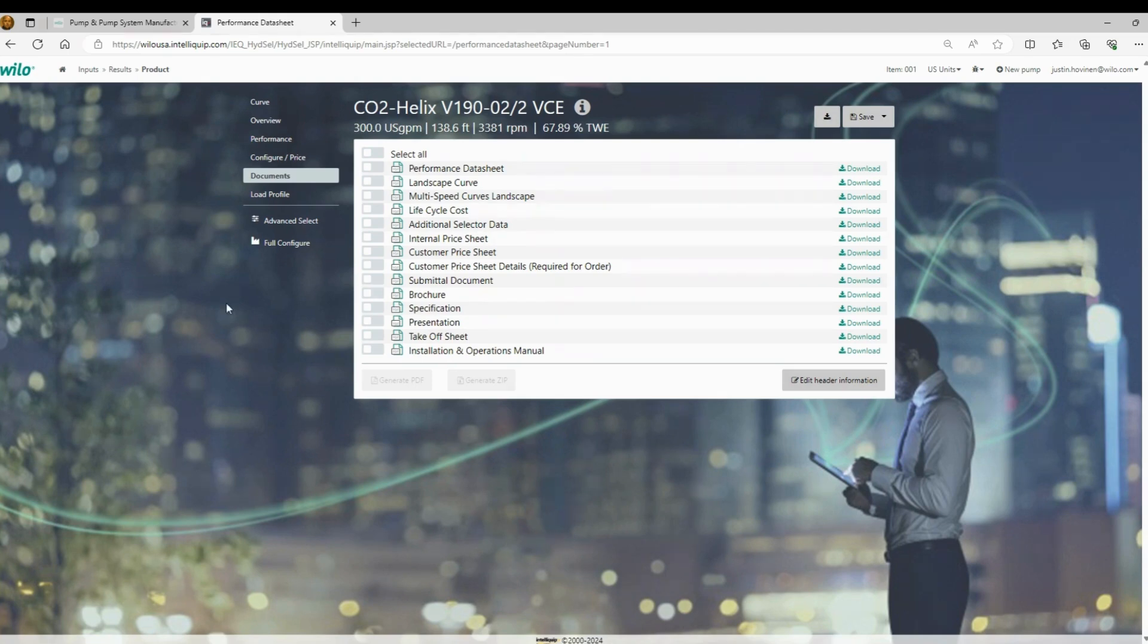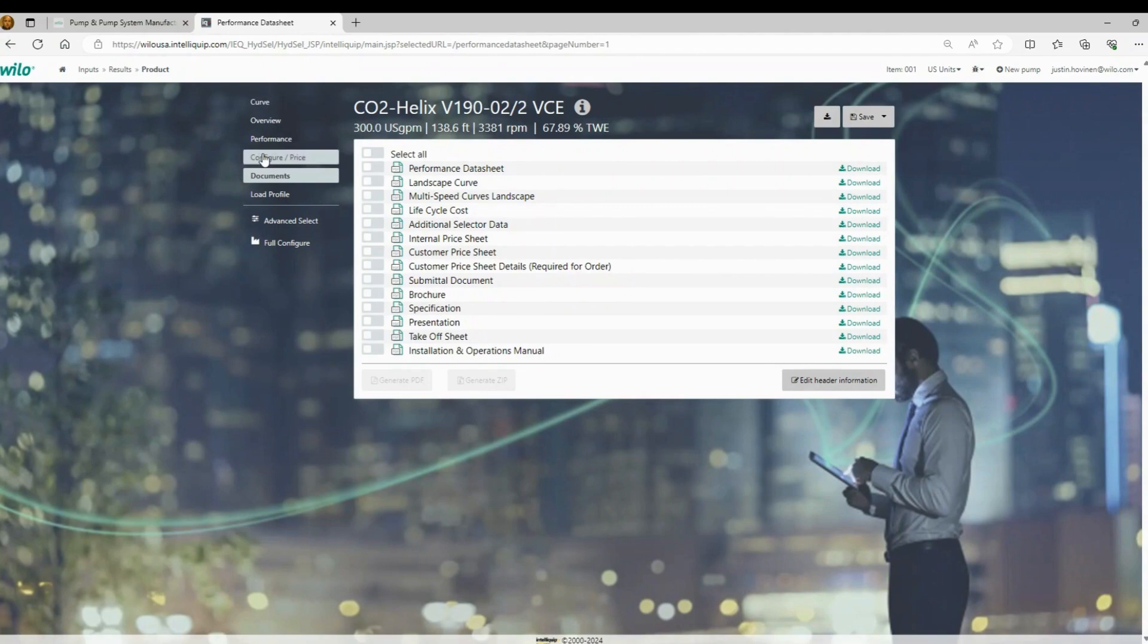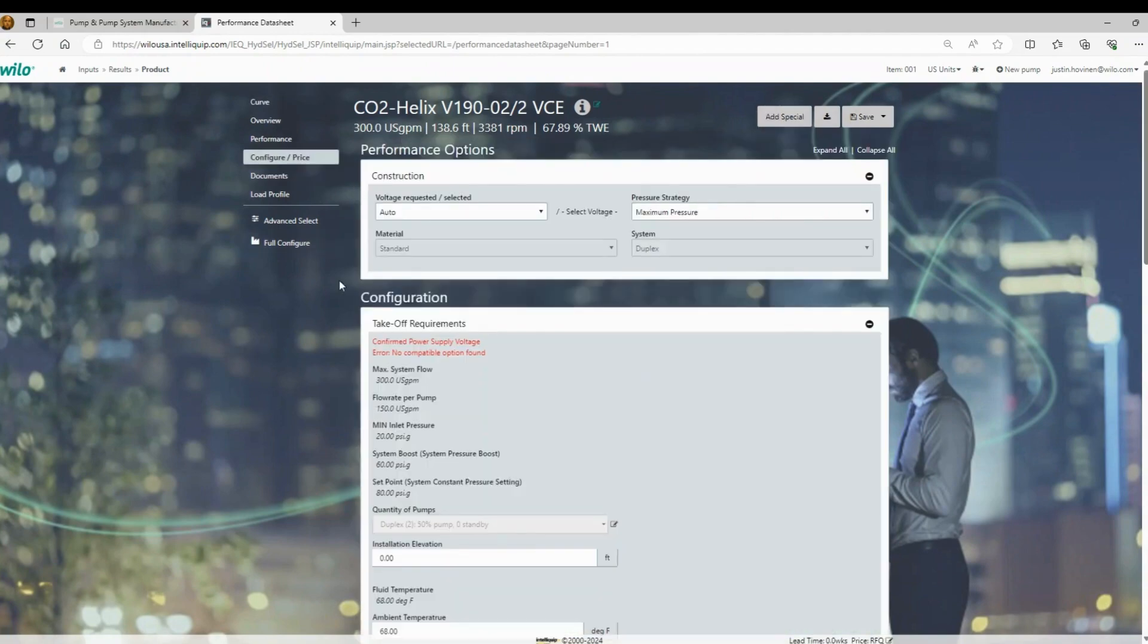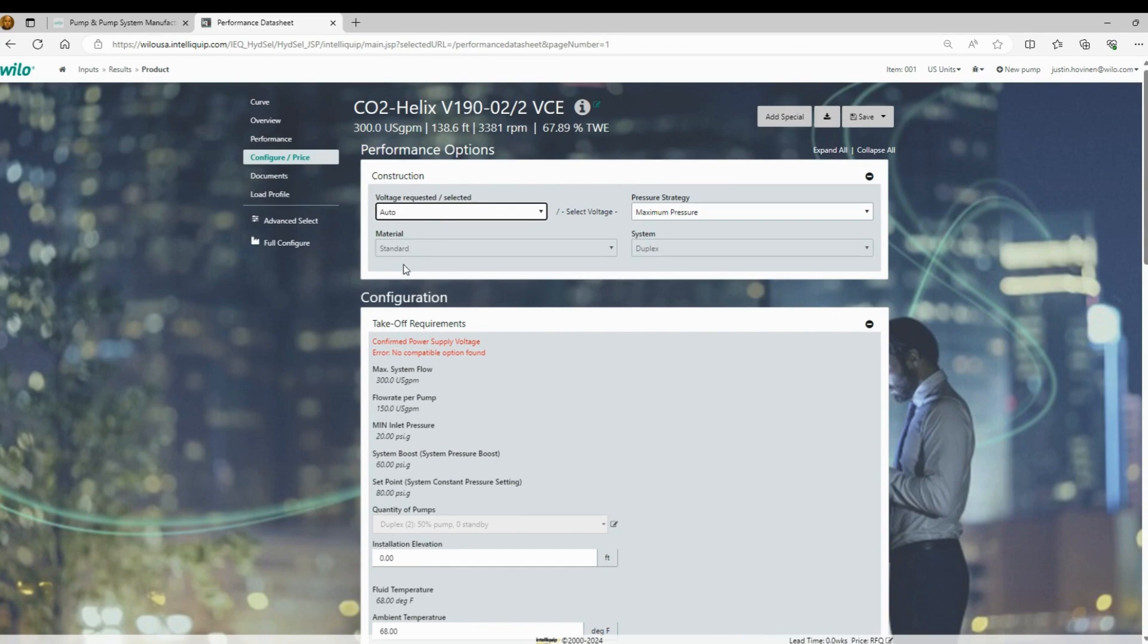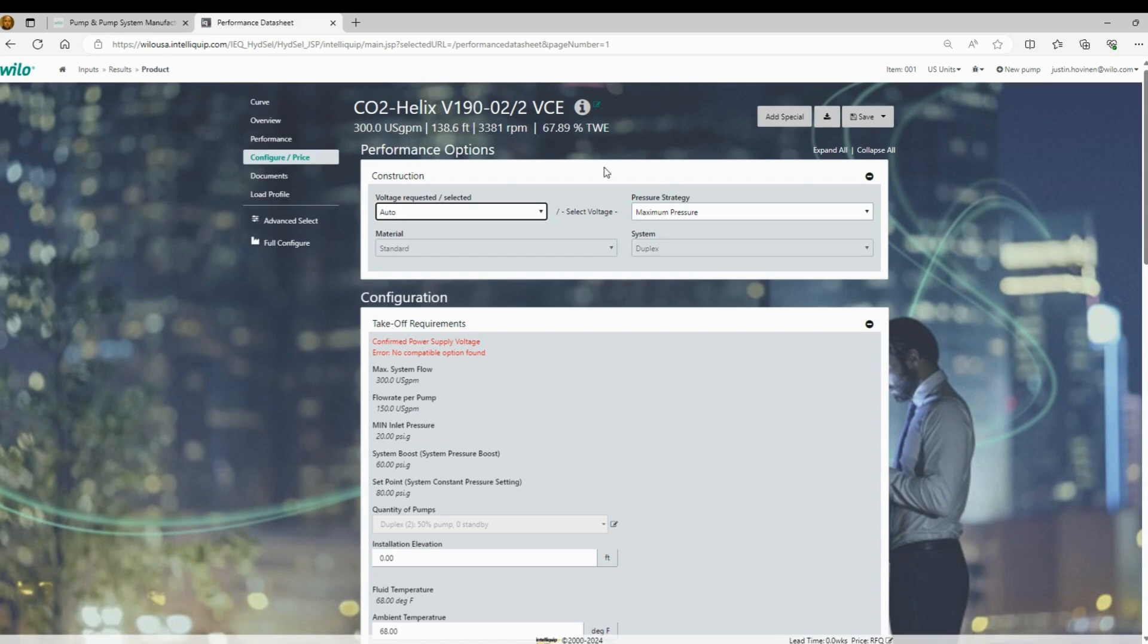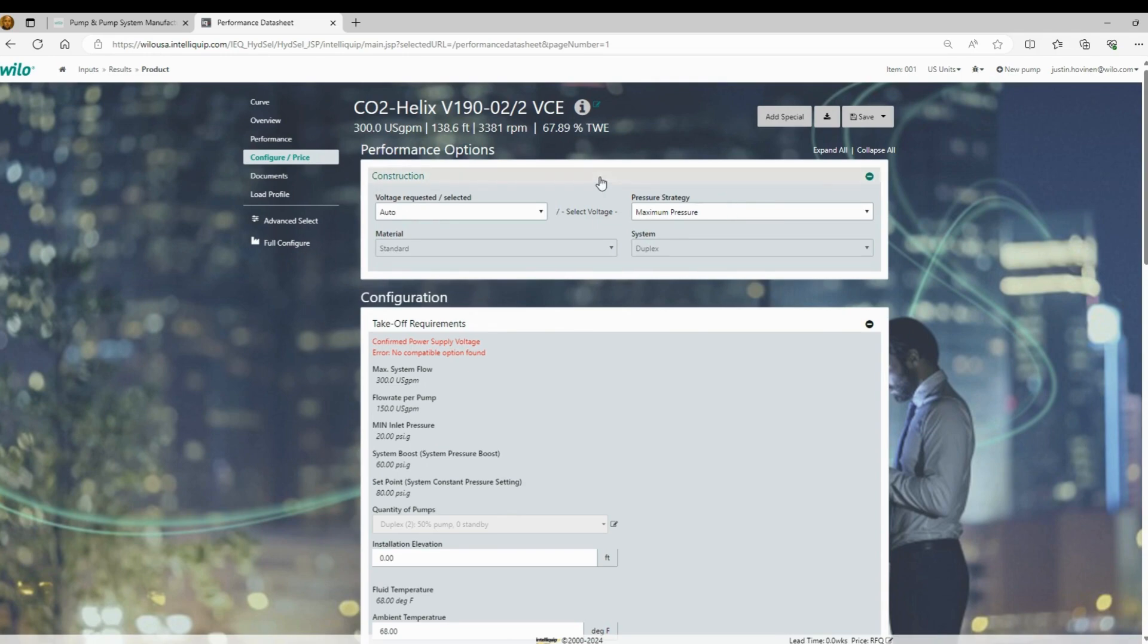So the next thing we're going to look at is the configuration tab. So you'll see here at the top, we have the first area is going to be the voltage. So you can choose your voltage. There's options here for three phase 208, three phase 460, and then three phase 575 volt. If the booster is smaller, you're going to also see single phase options available. There is an area over here to the right called the pressure strategy. Always leave that at maximum pressure, and that's just going to make sure that the system is designed for the pump running at shutoff.